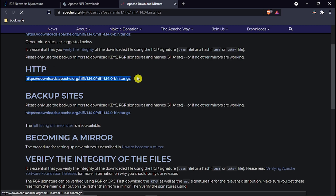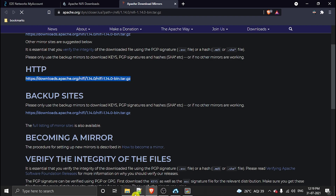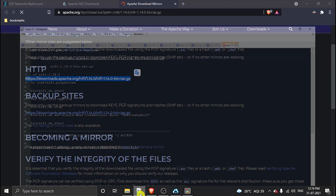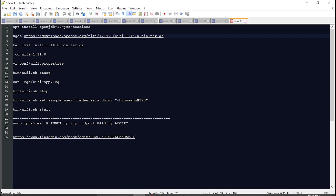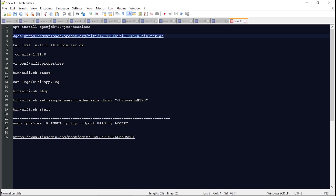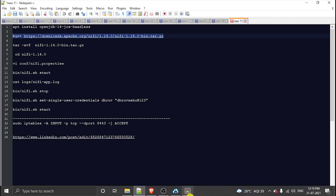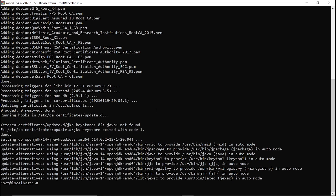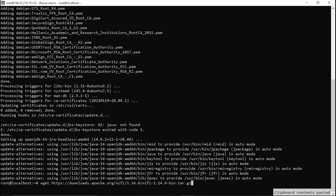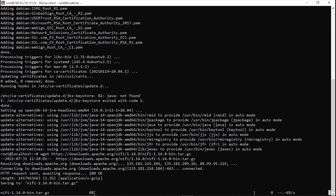I have already prepared a wget command for this. I will copy it, paste it here, and hit enter. It is now downloading.